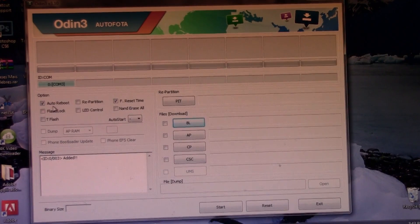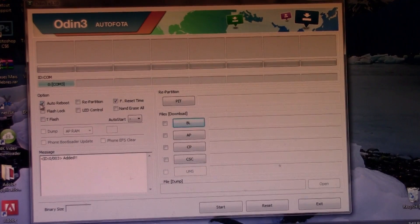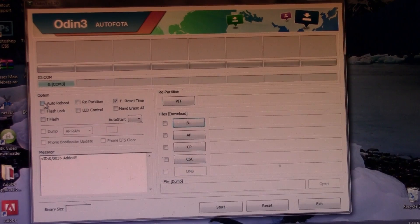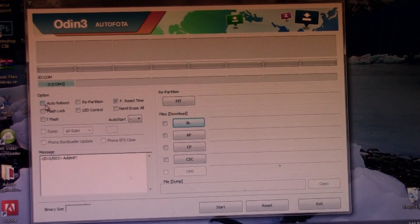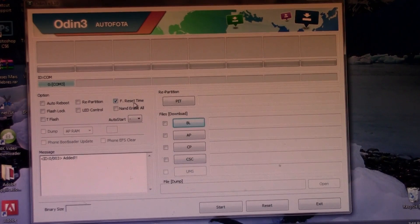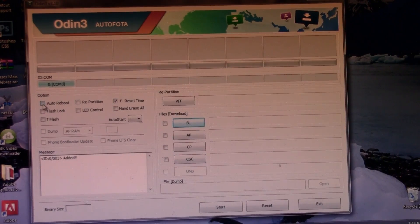So to do this, just go ahead and remove the auto reboot. This is very very important. Remove the auto reboot. You can leave the F reset time but not the auto reboot.